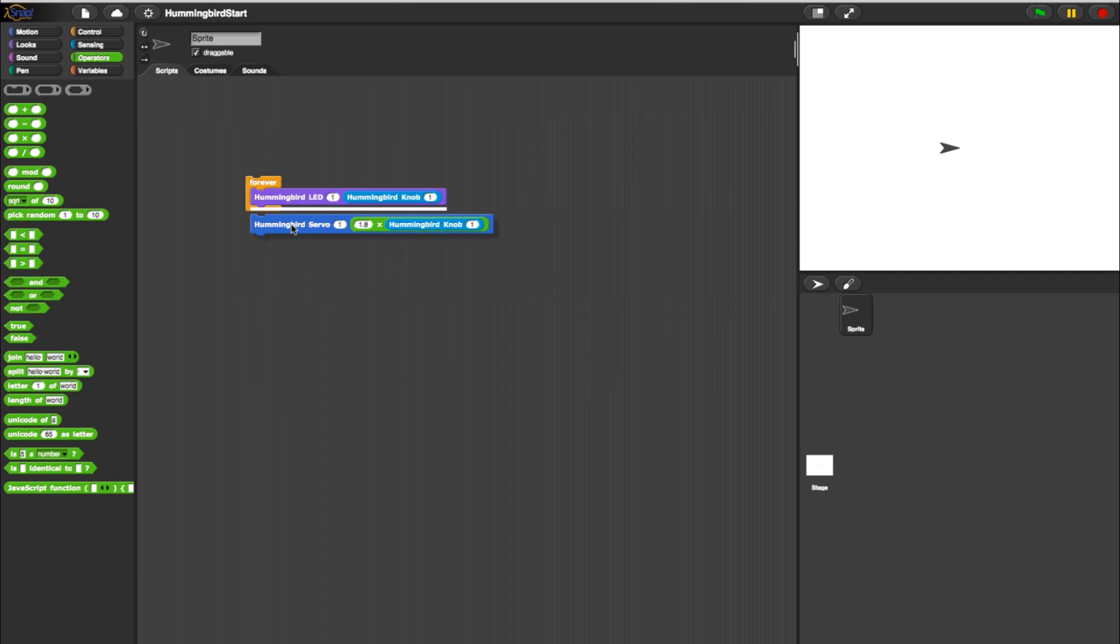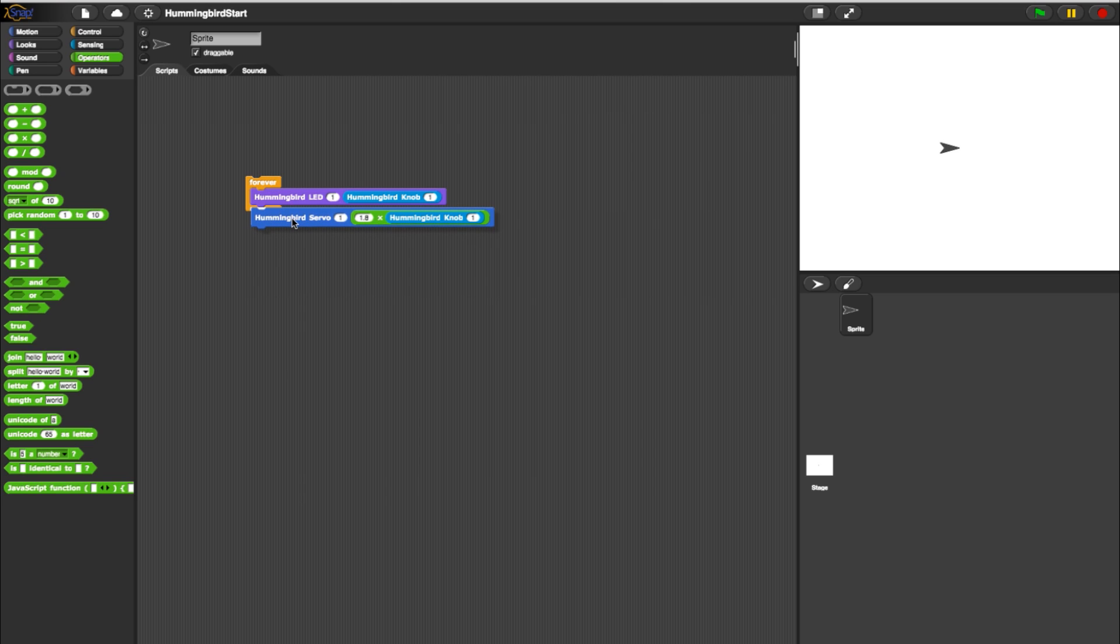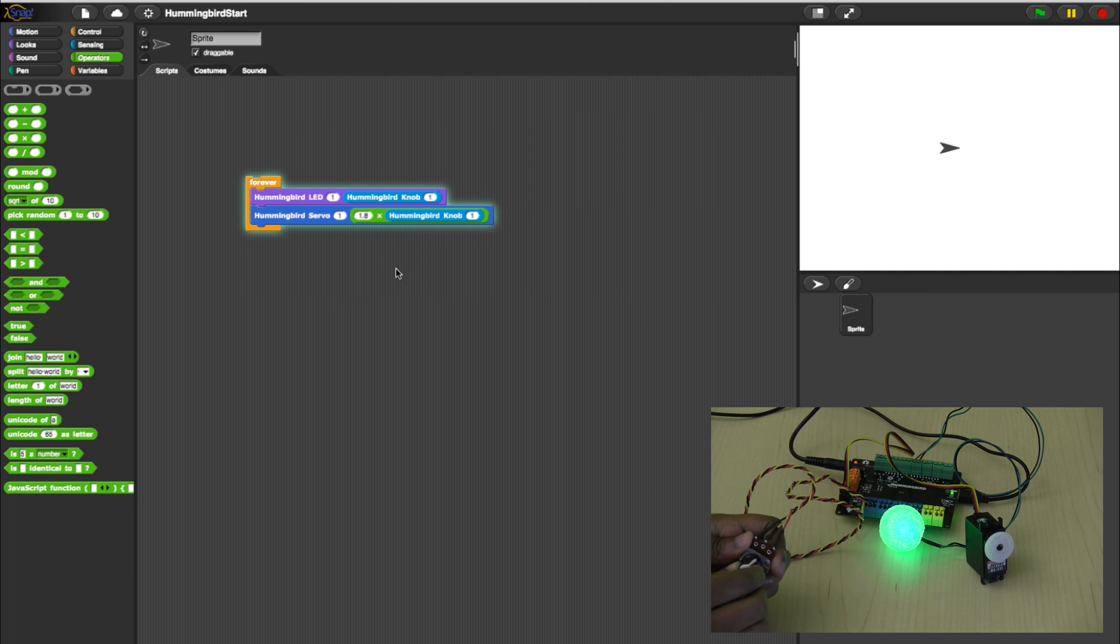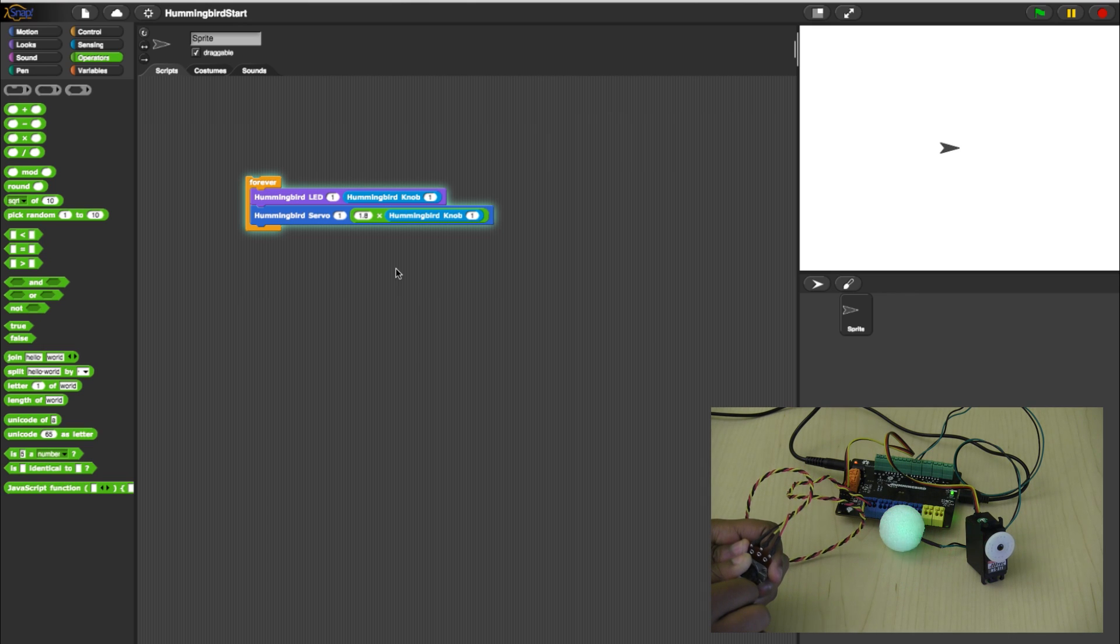Now place the completed servo block in the forever loop already in place. Click the loop again to test the program. When you turn the rotary block, you should now control the intensity of the LED and the position of the servo.